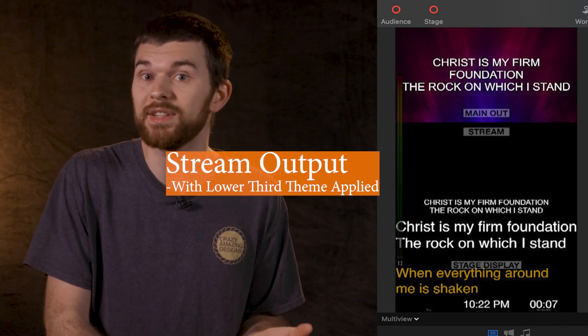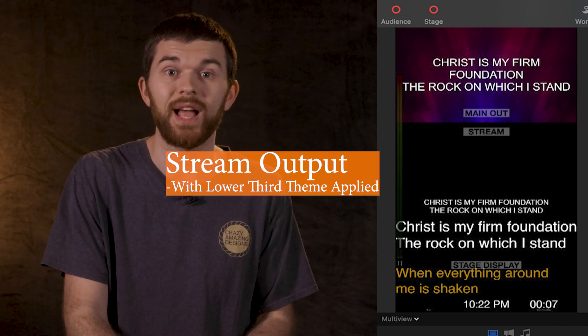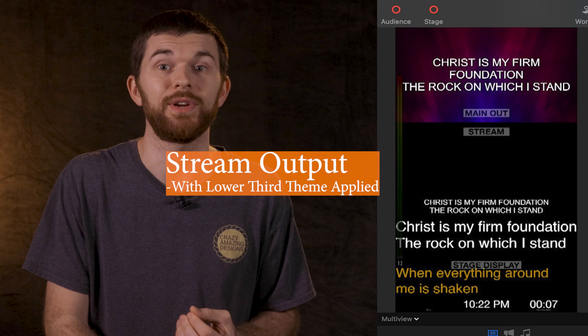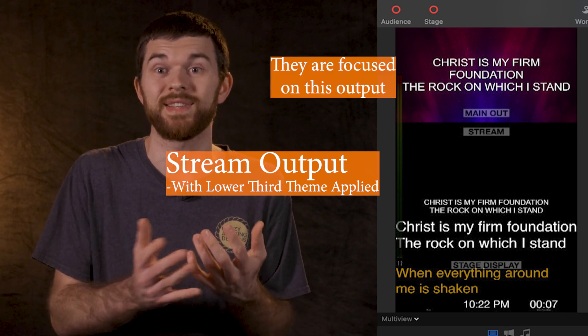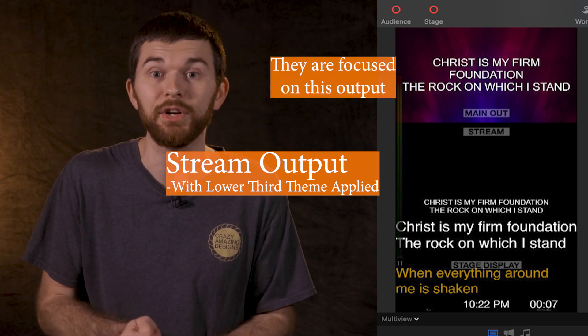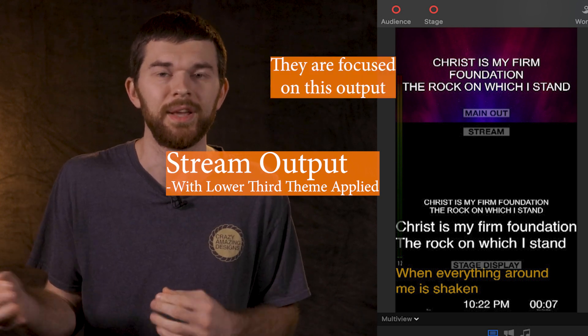For example, if you have a volunteer setting up slides for the main screen, they might not even realize they're also sending lower third lyrics to the stream. A better example, though, because I always want my operators to understand what they're doing and why they're doing it...